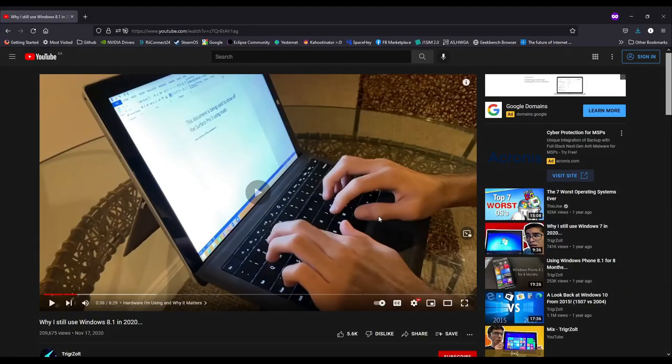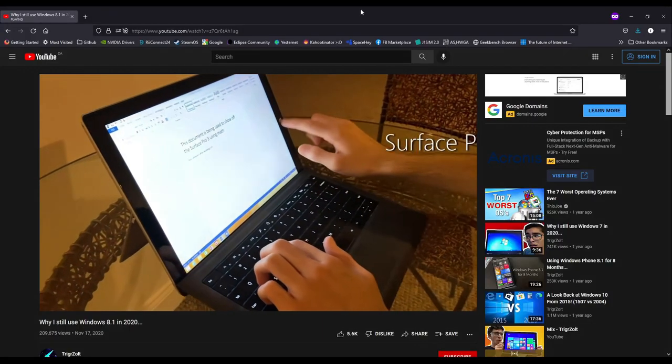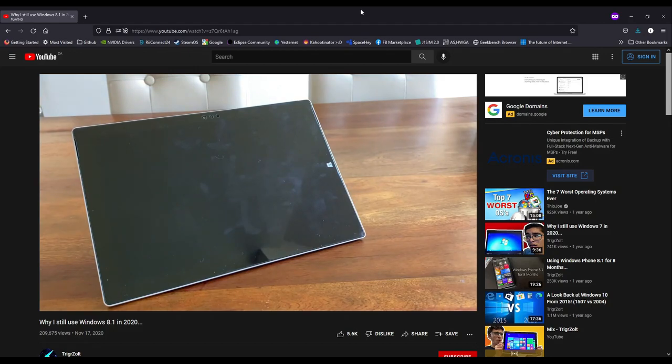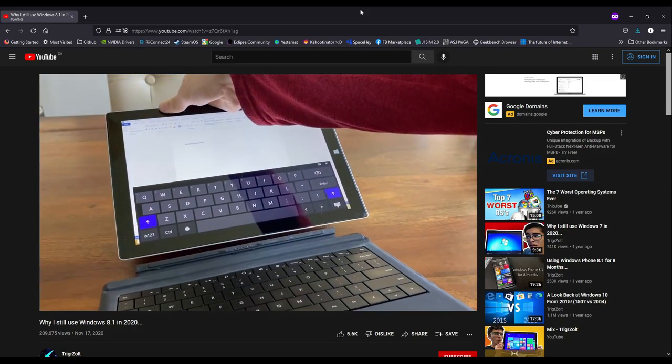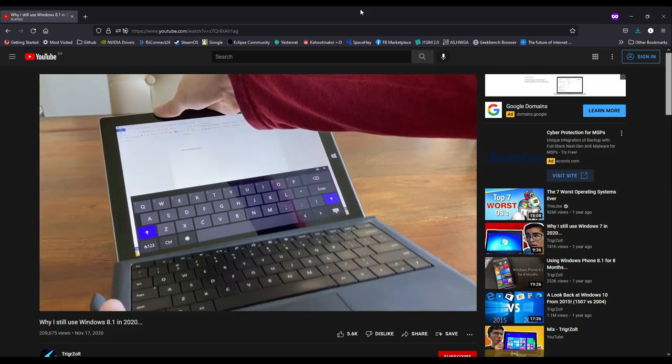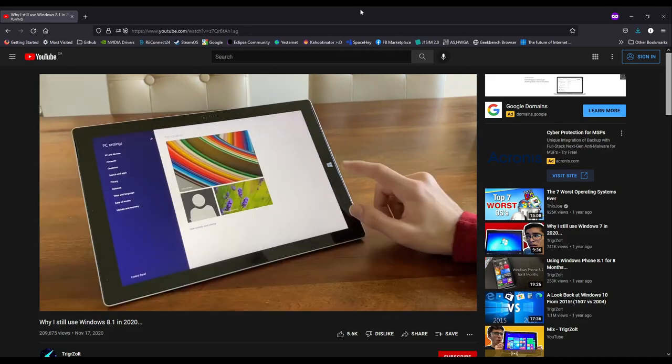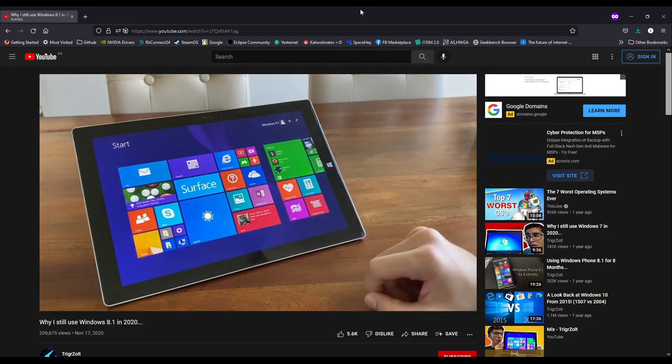a fellow YouTuber by the name of Triggerzolt made a good video on this topic titled, Why I use Windows 8.1 in 2021. He explains how with the usage gestures and other small details, for example the charms bar, Windows 8.1 was a lot better in terms of tablet usage than Windows 10 was. If you haven't watched his video yet, I suggest you go check it out.